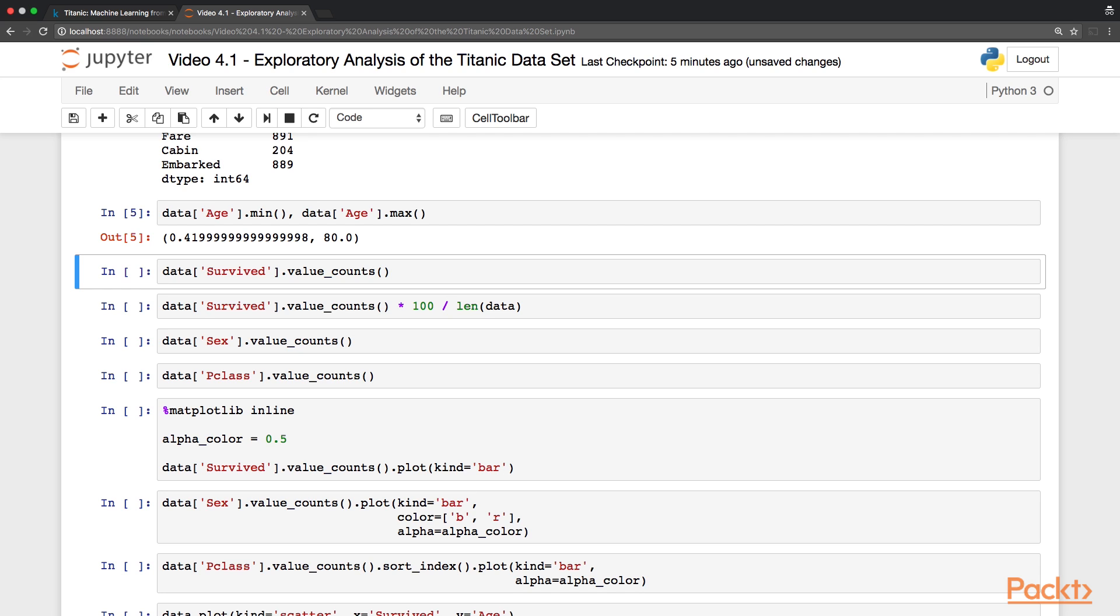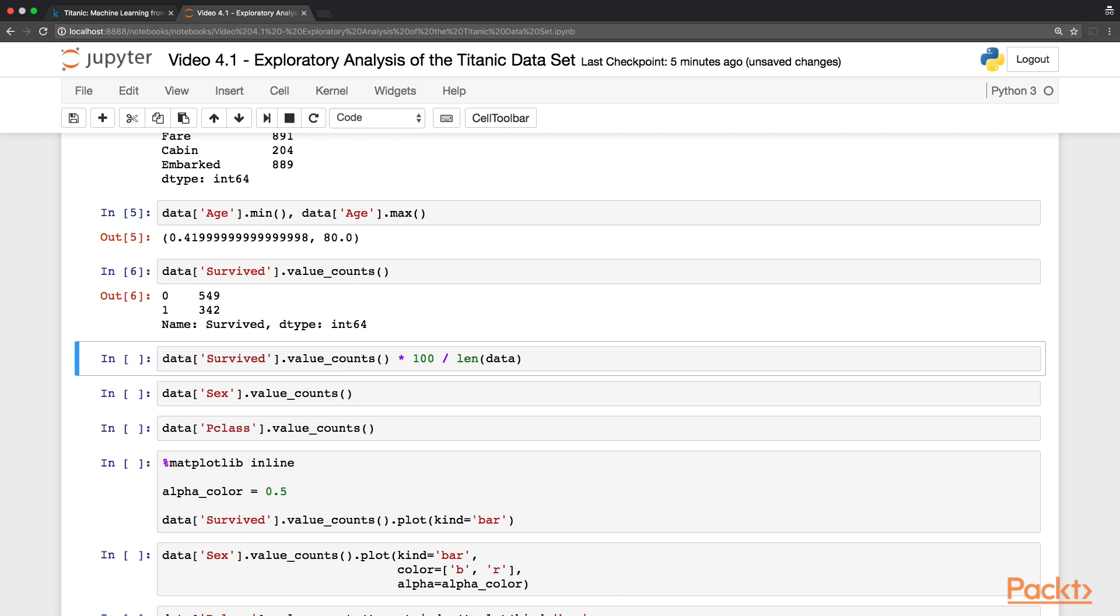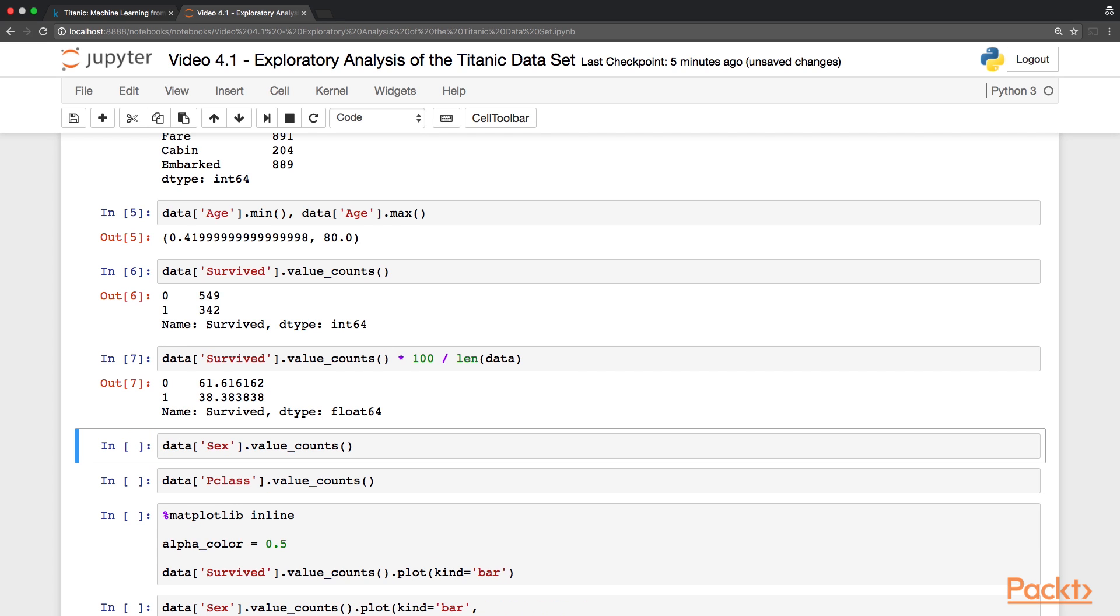Next we analyze the value distribution for some other interesting attributes. For example, we can see how many passengers survived using the value count function. If you prefer, you can also look at it in terms of percentage, so we can see that more than 61% of the passengers did not survive.